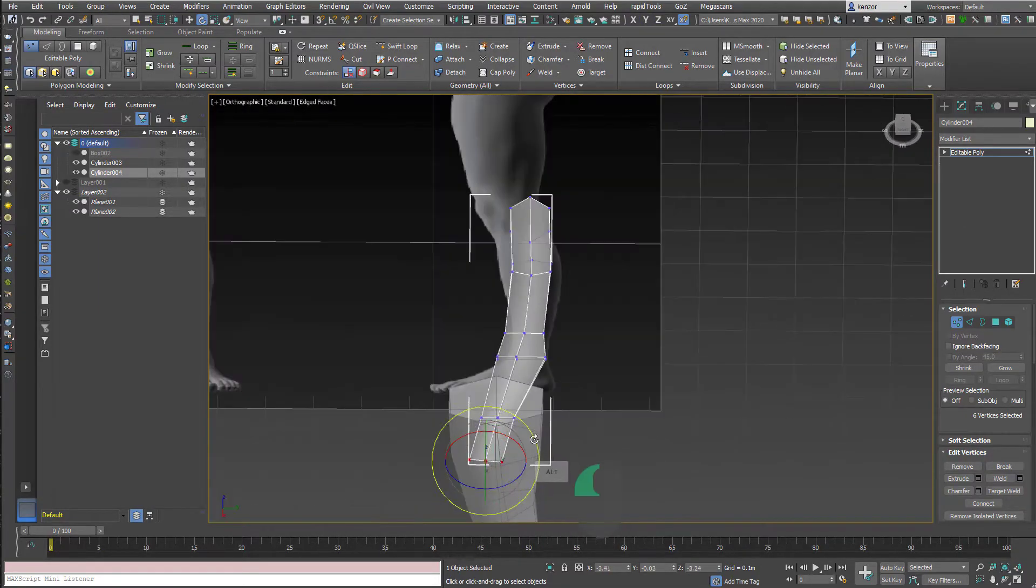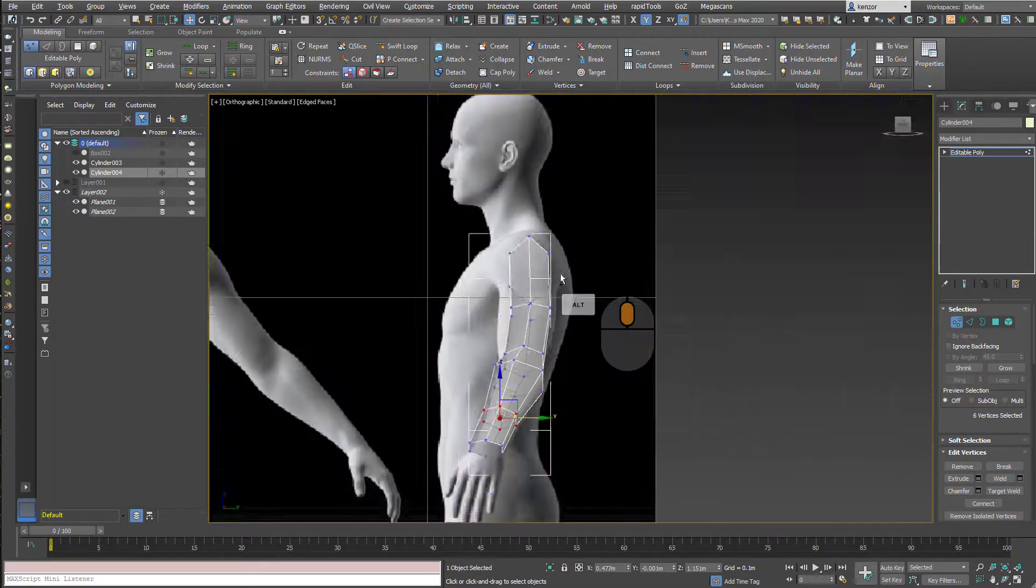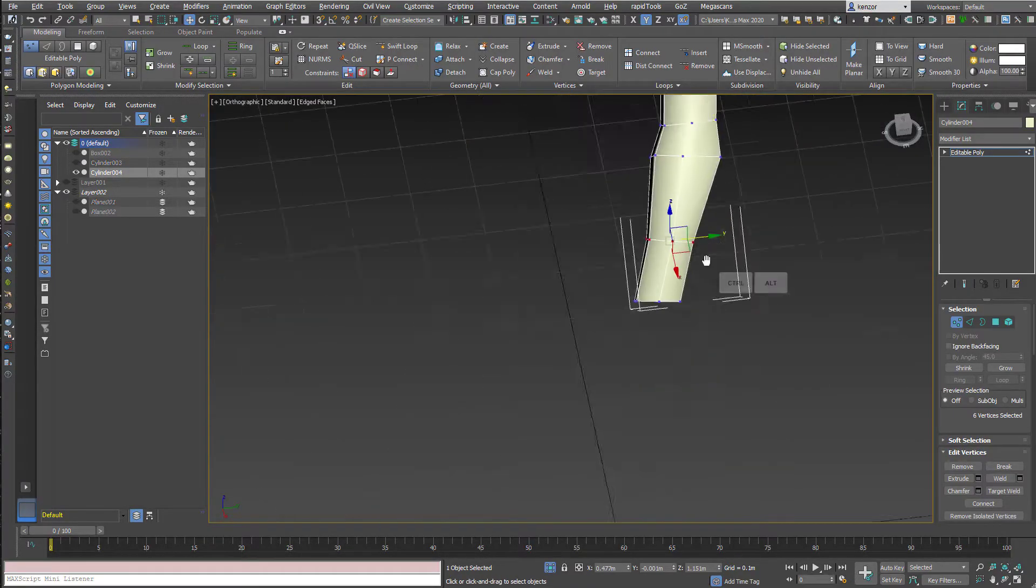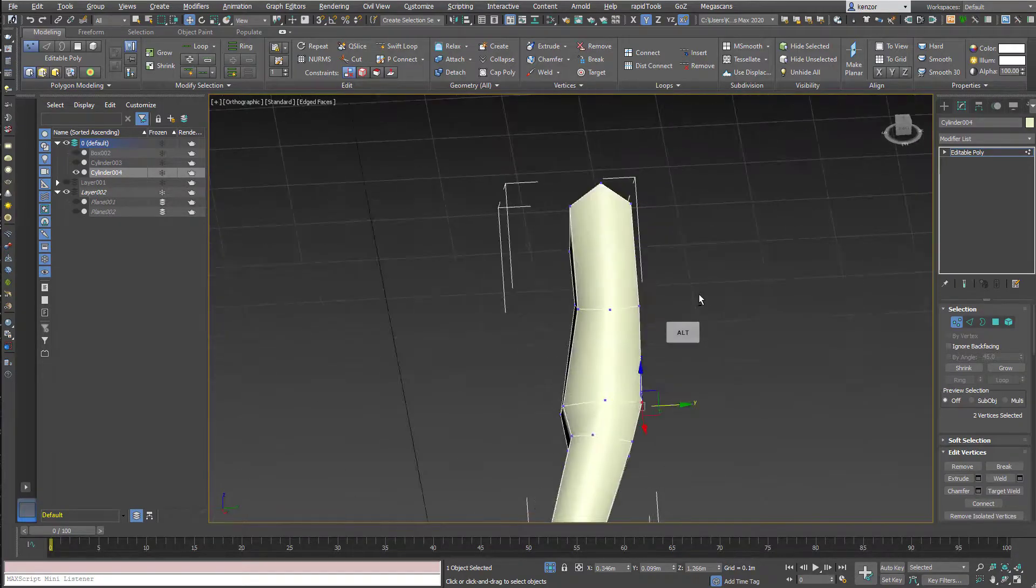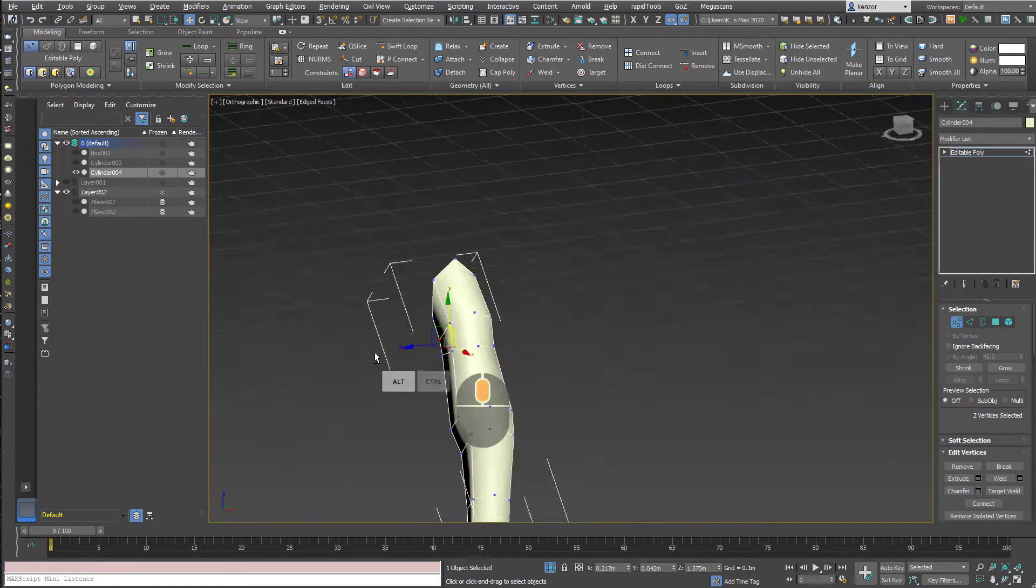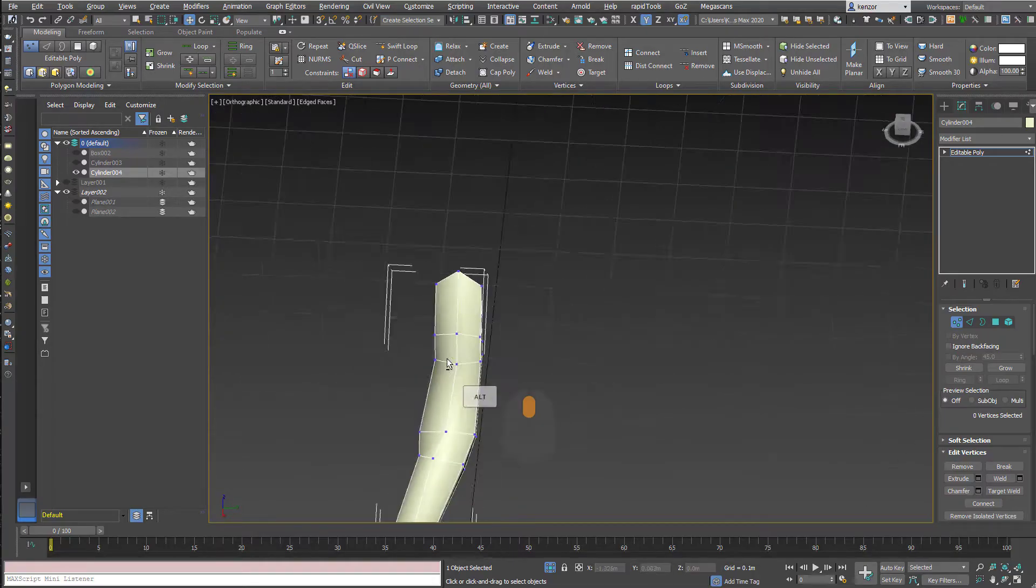But I know that the forearm when viewed from the front is going to have a greater thickness than the bicep, and when viewed from the top, the bicep is going to have a greater thickness than the forearm. So we get this kind of Popeye shape.